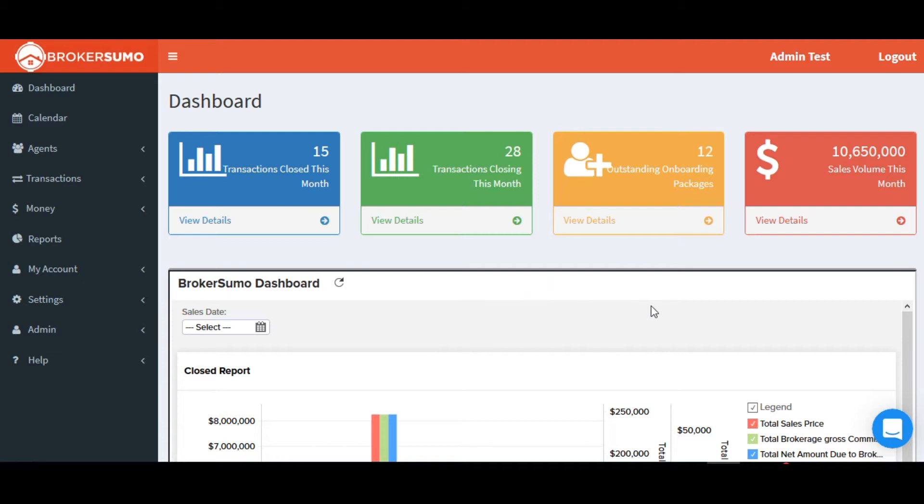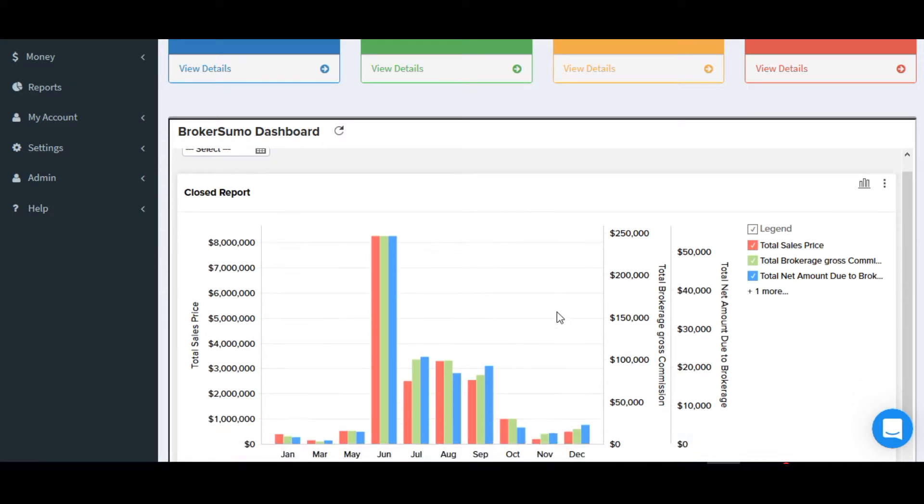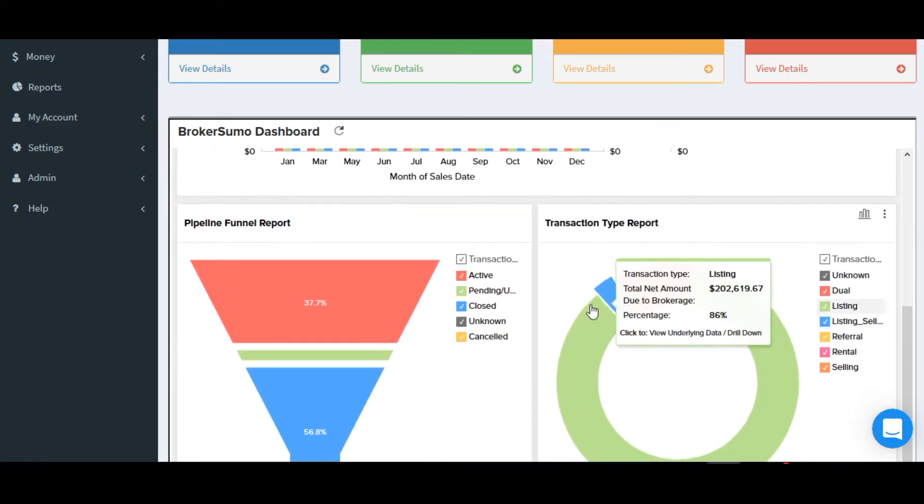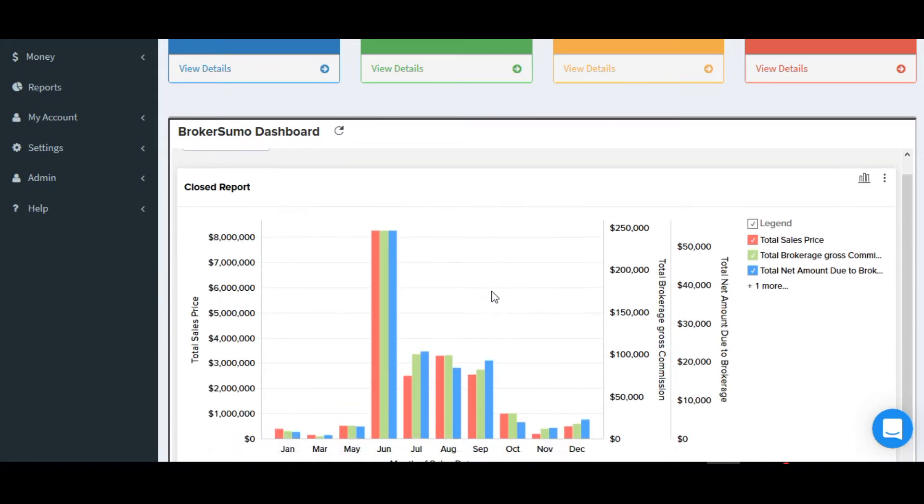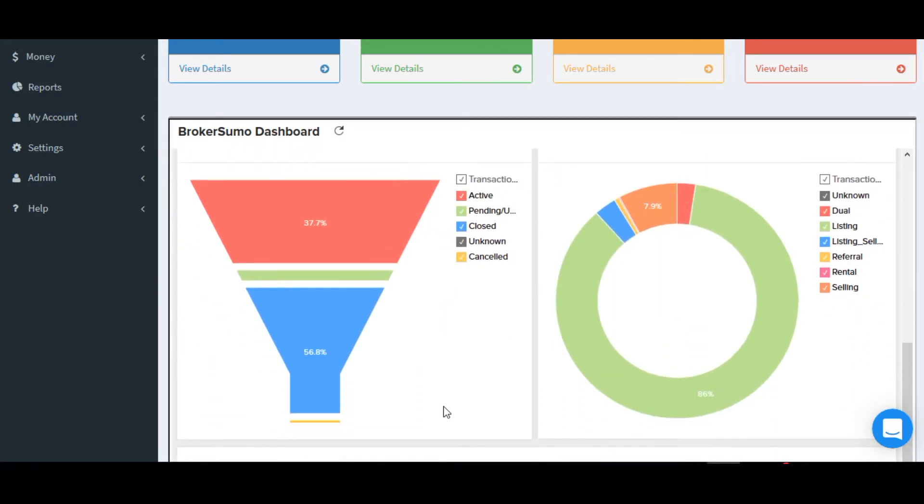BrokerSumo will provide you with five pre-built reports along with a pre-built dashboard that you can install on your BrokerSumo dashboard. In addition, you'll also be able to create your own custom reports in Zoho reports and add those to your dashboard for additional custom reporting.